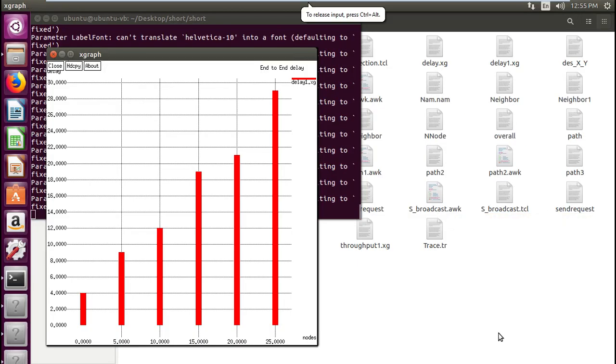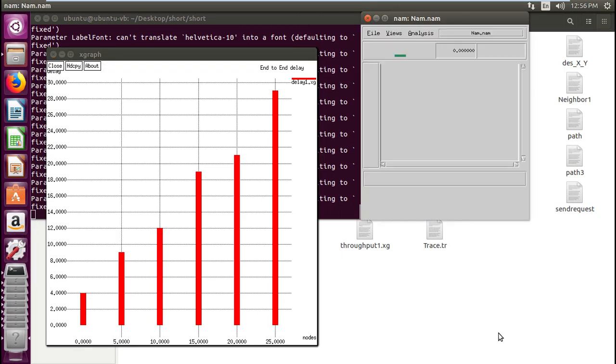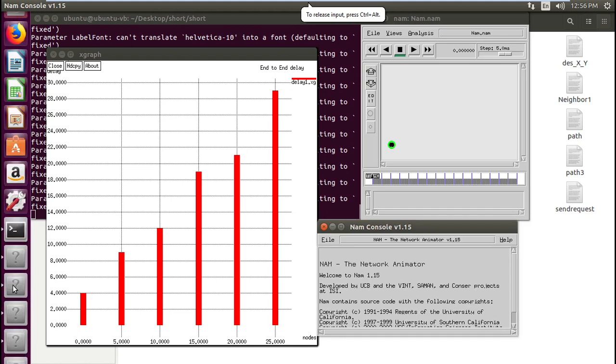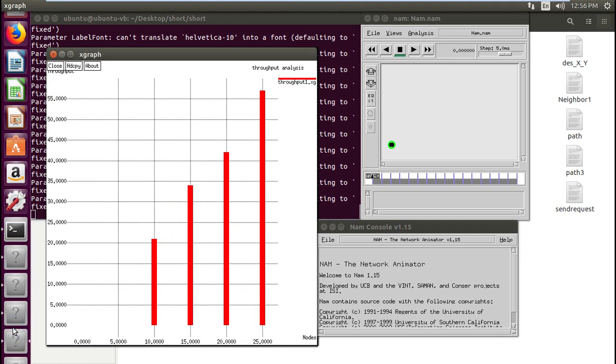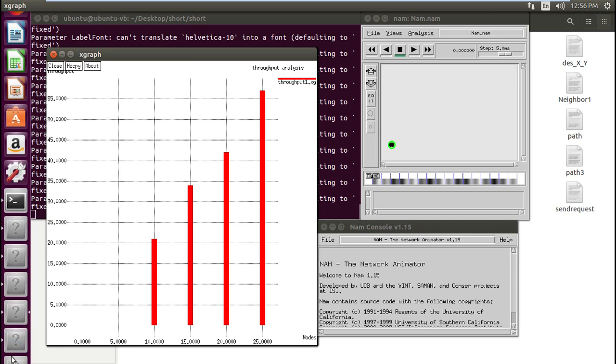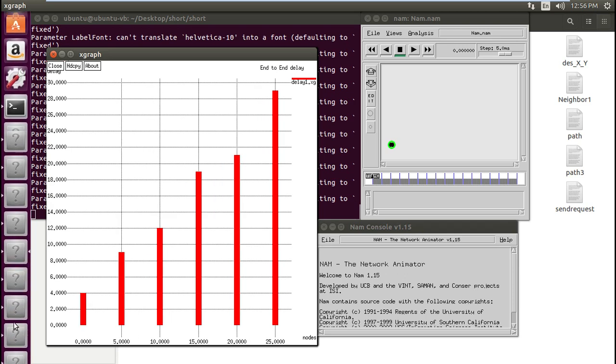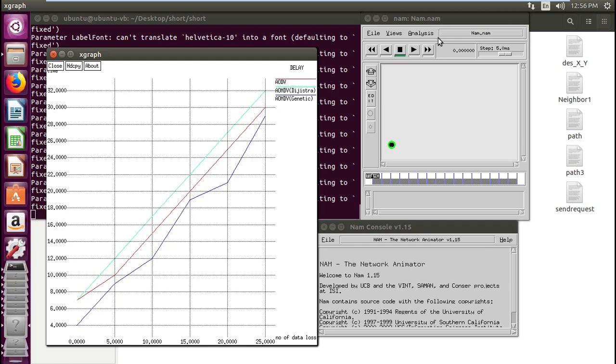See here the graphs came, before I shown in PPT. See here came end to end delay, so many graphs are coming: end to end delay, throughput analysis. These graphs are coming, through this it's finding the frequency of speed of the packet transfer. So this is the main one of our project demo.